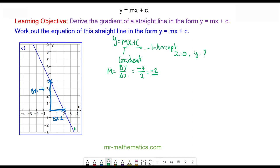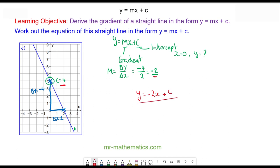And the value of c is where the line crosses the y-axis, which is here. So c is equal to four. The equation of the line is y is equal to the gradient, negative two, times x, plus c, which is four. Thank you very much for watching.